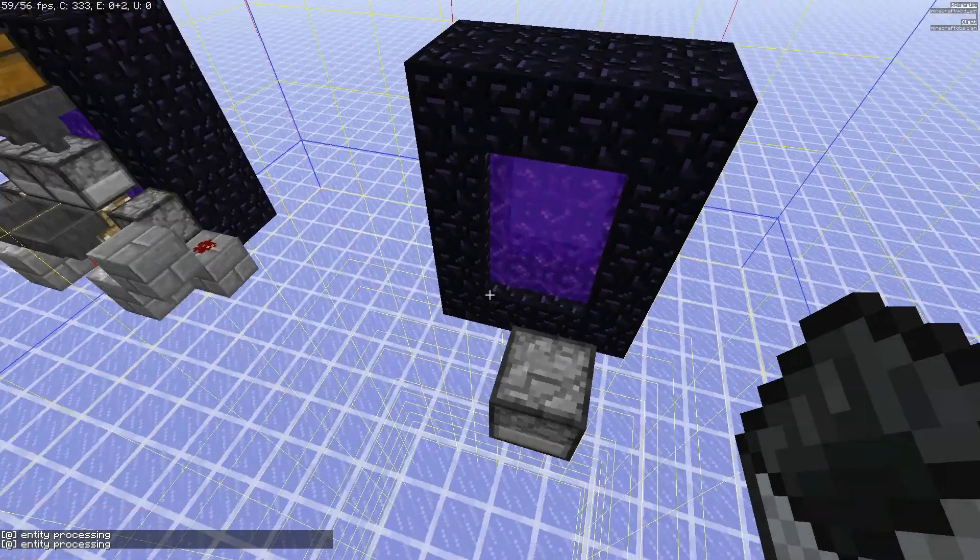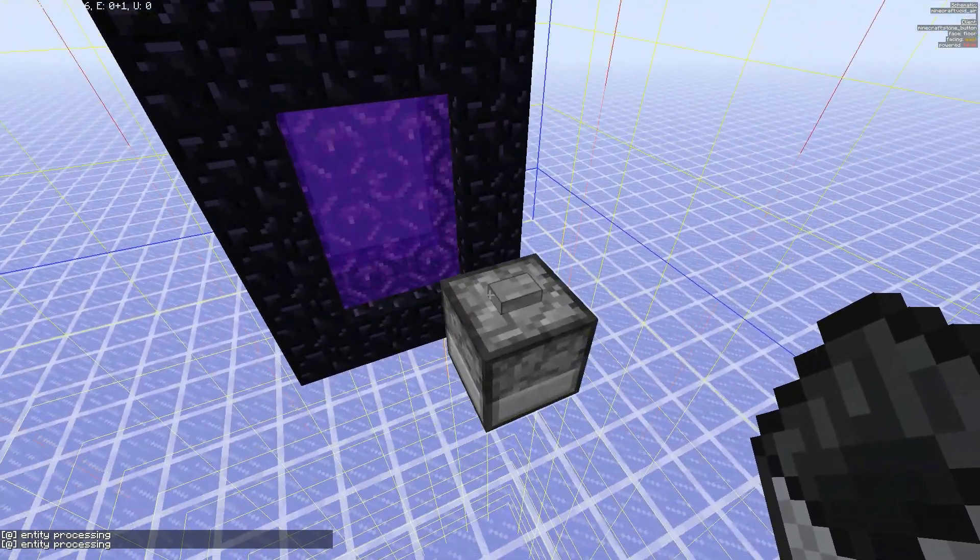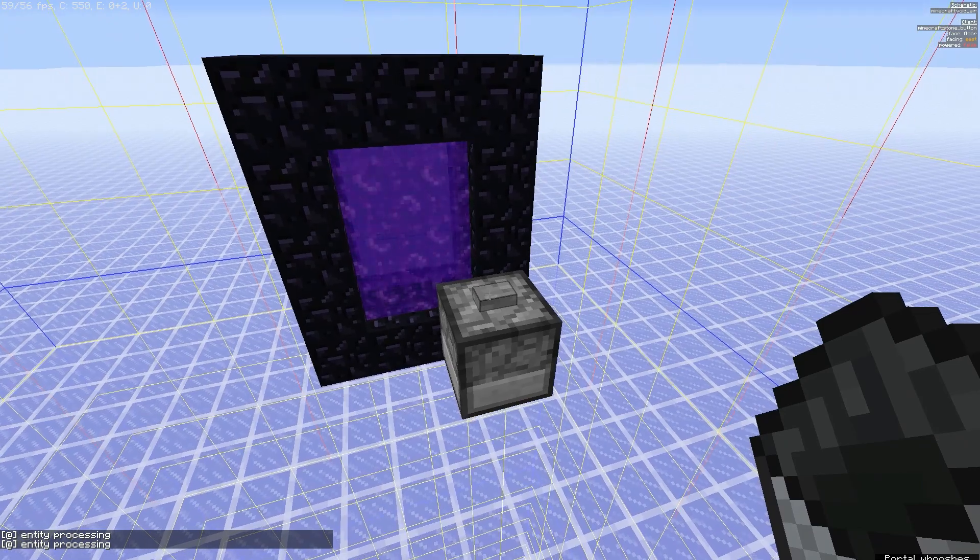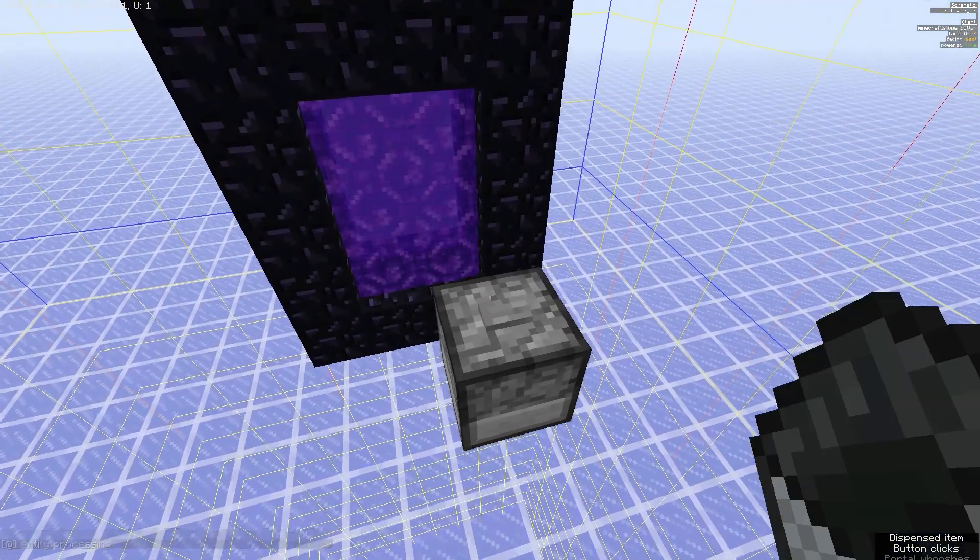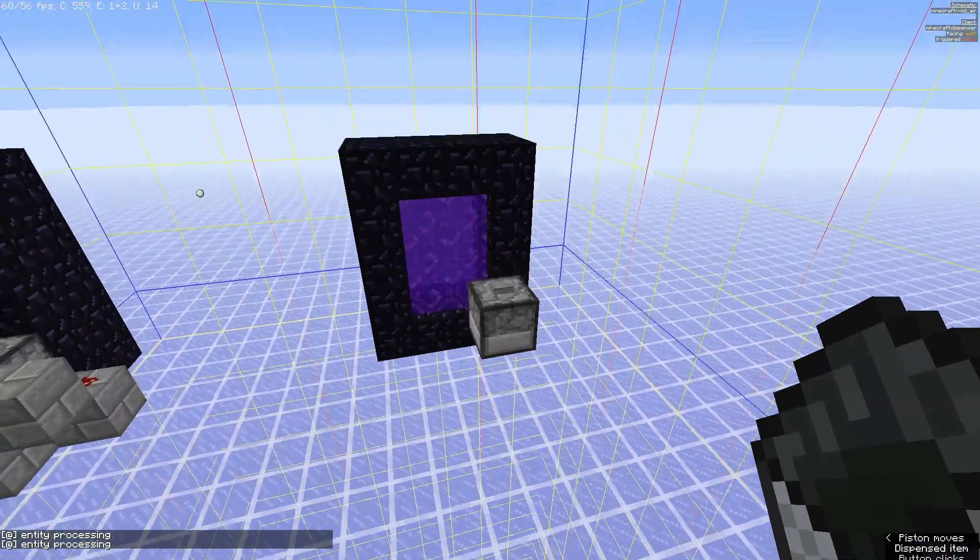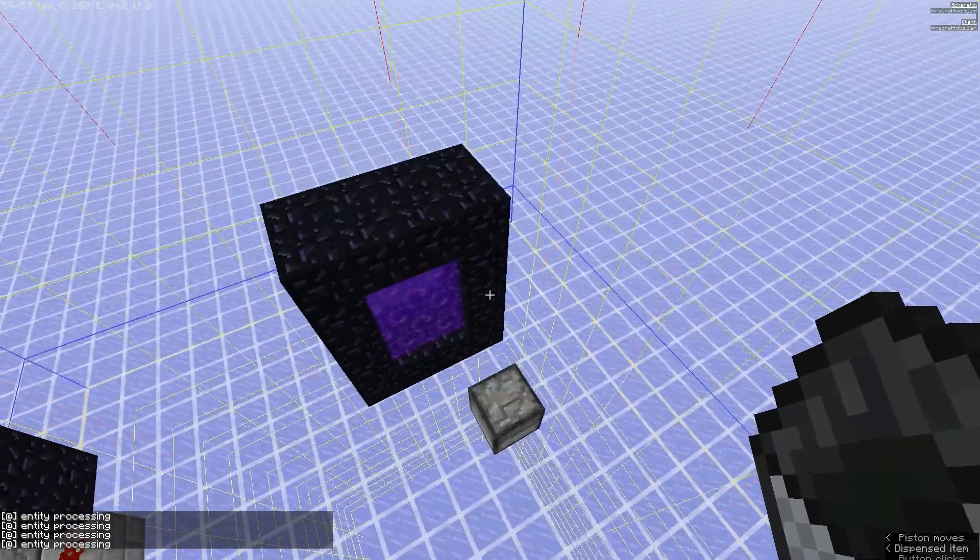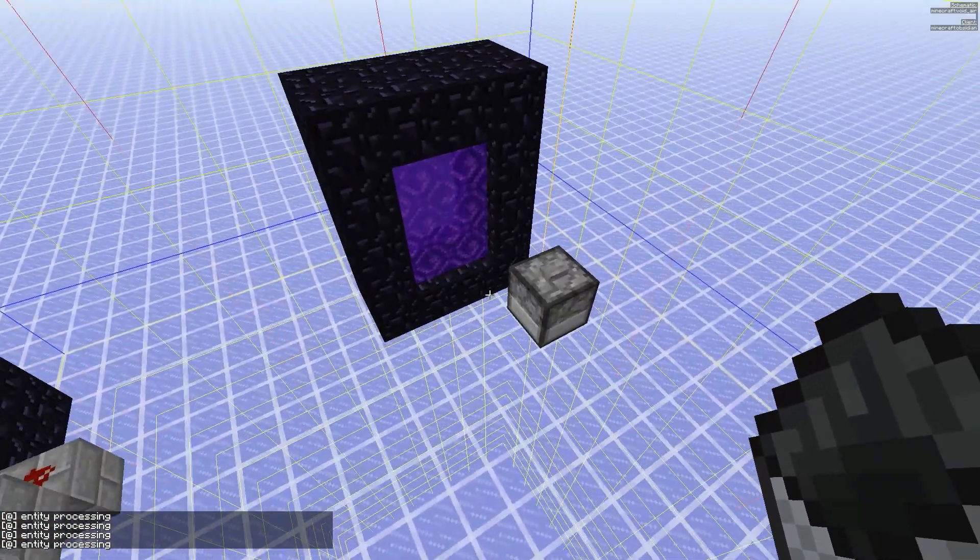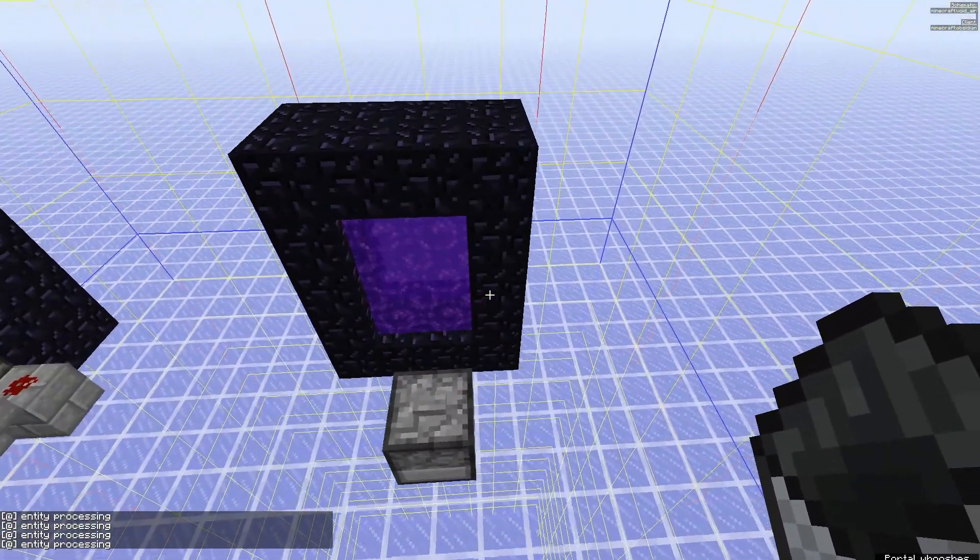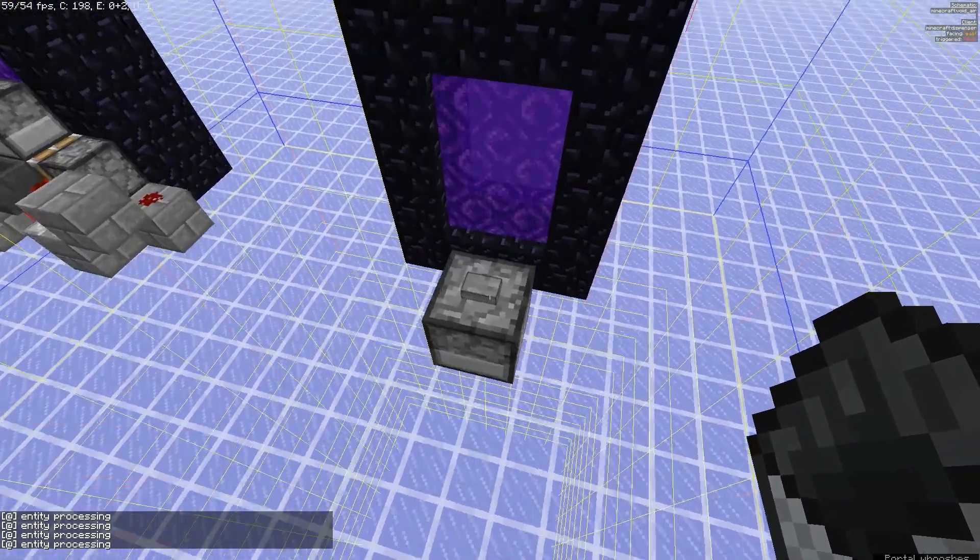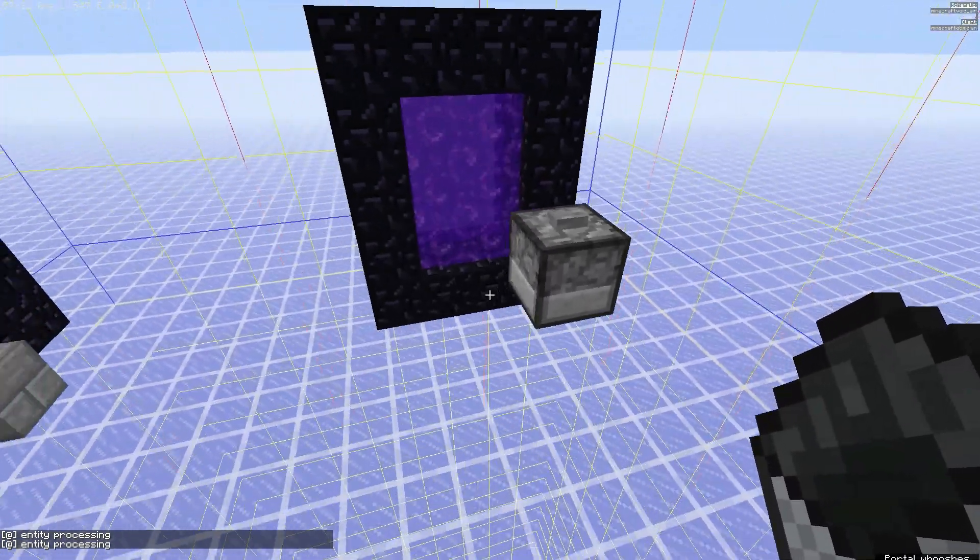Now the issue with previous designs where you just had a clock and some kind of item shot through the portal every 15 seconds is that items eventually build up on the nether side. So it does work, but it becomes laggy if you let it run without clearing up the items on the other side.